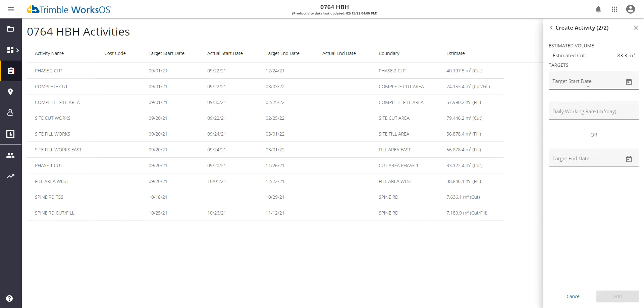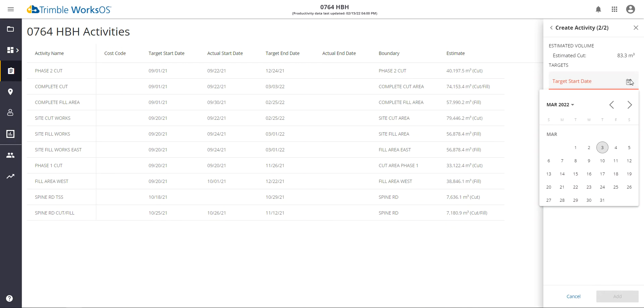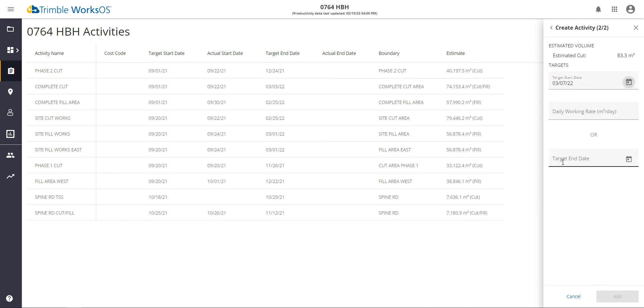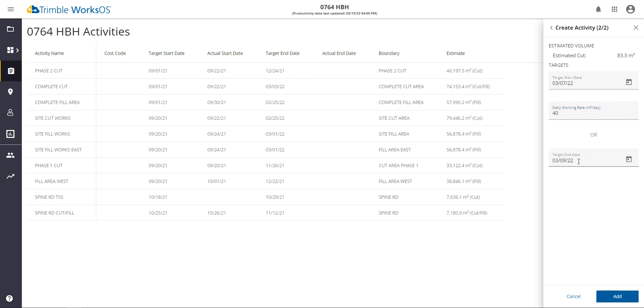The next step I will do is go in and give a target start and end date. So this is when we're anticipating that this activity is going to start. I anticipate this is going to start beginning of next week. And then I can give an estimated working rate or a target end date. I know that with the machines out there, I'm going to complete this pretty quickly. I'm going to achieve about 40 meters cubed per day, so I should have this done by the middle of next week upon starting it.